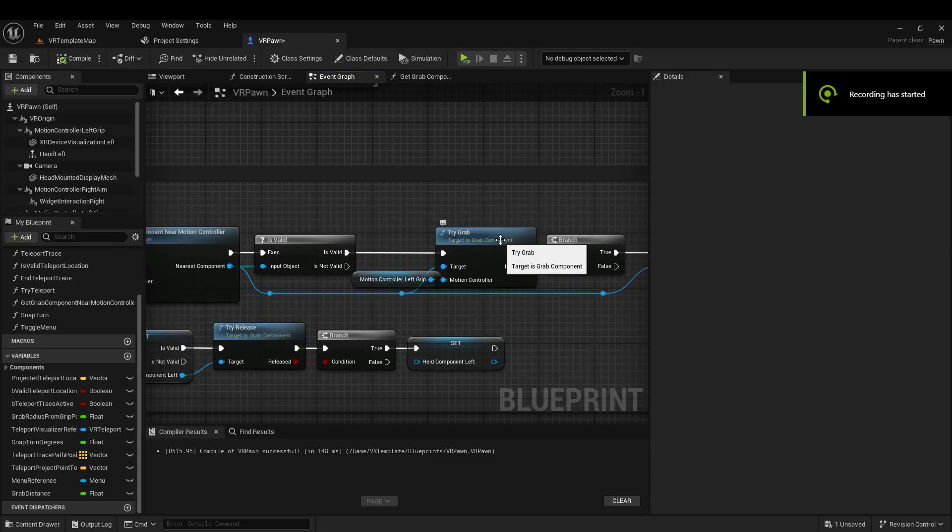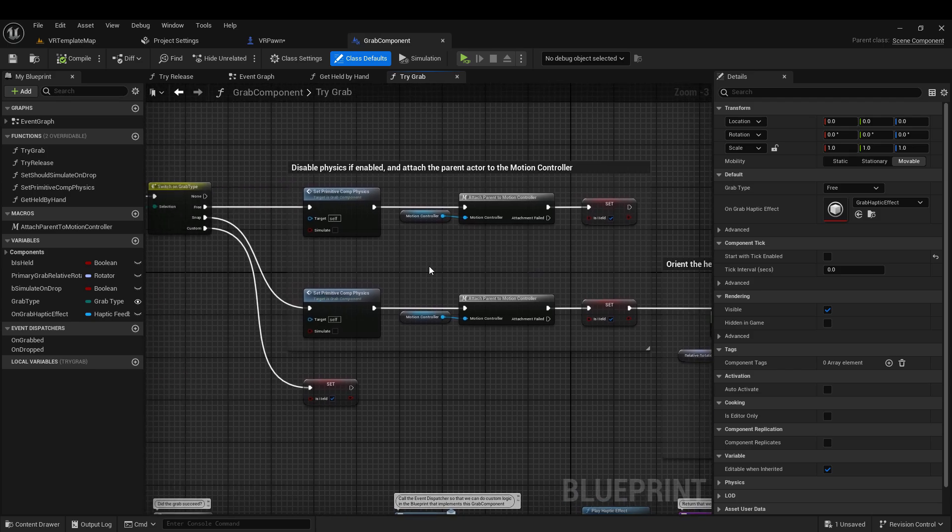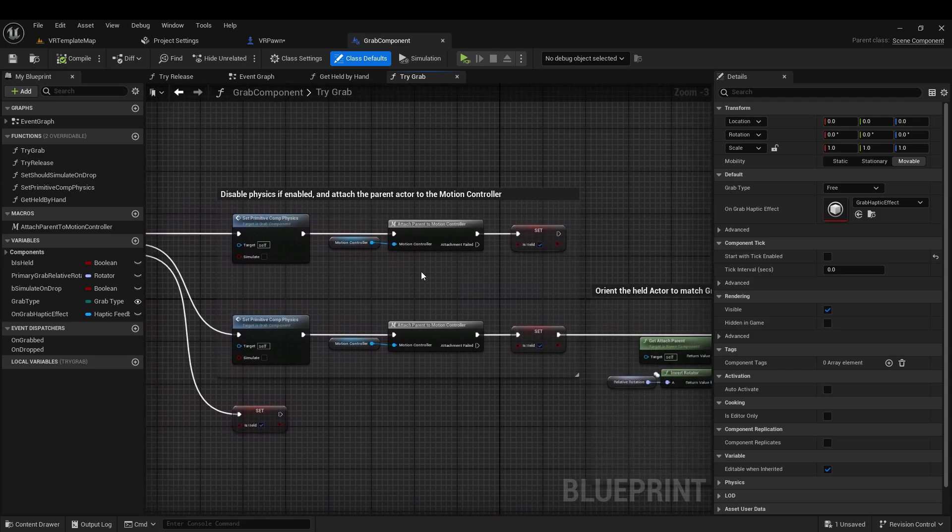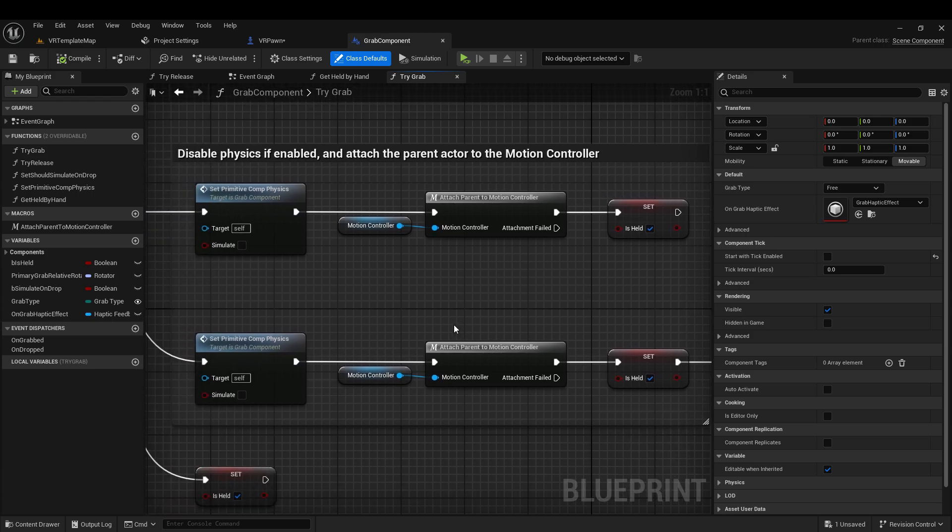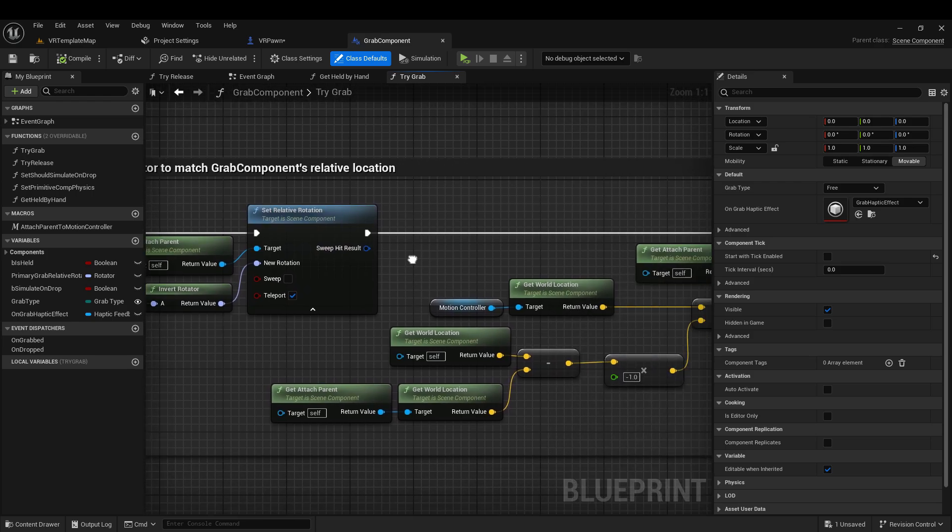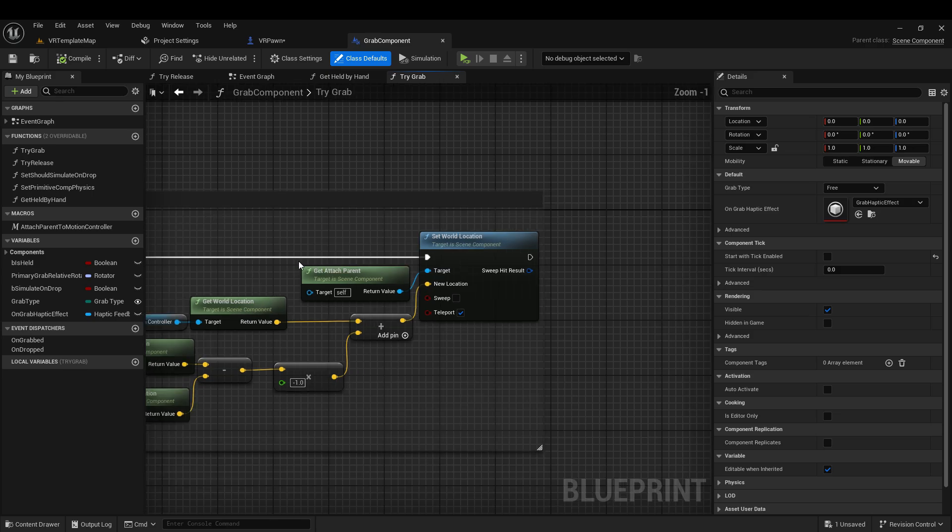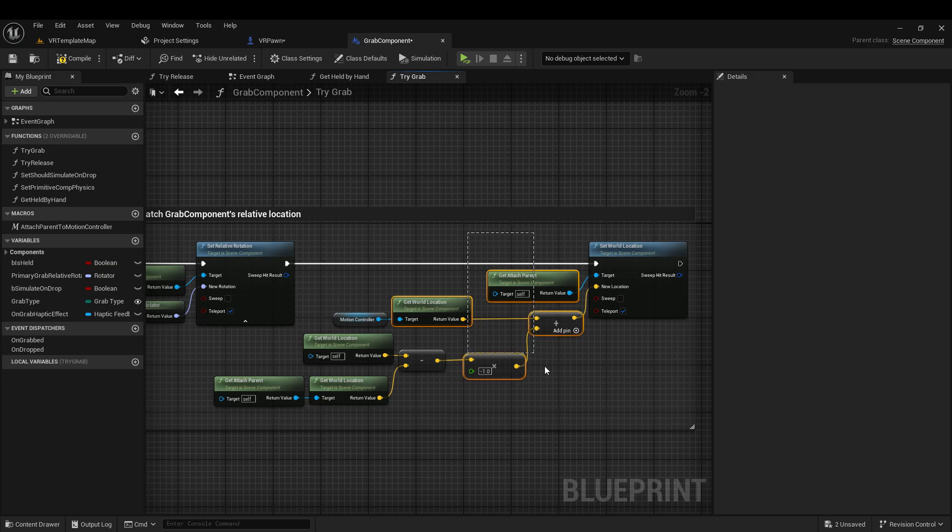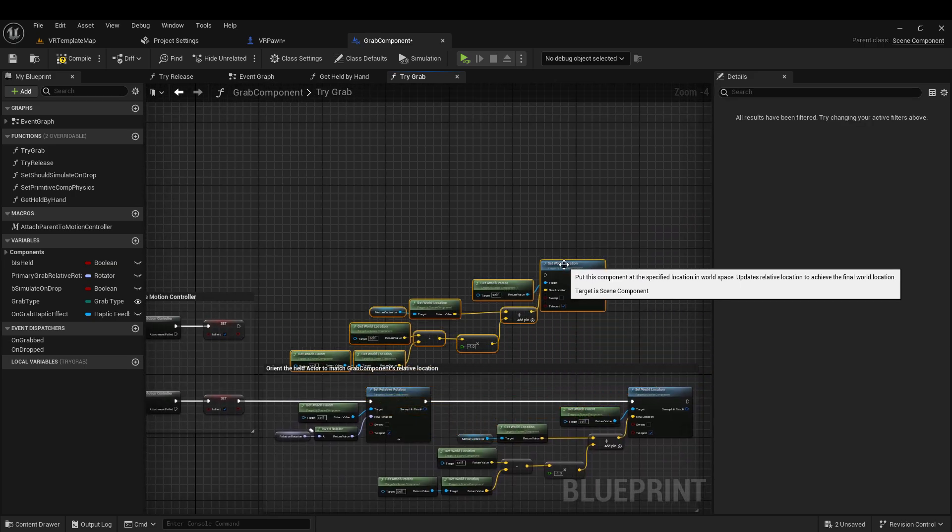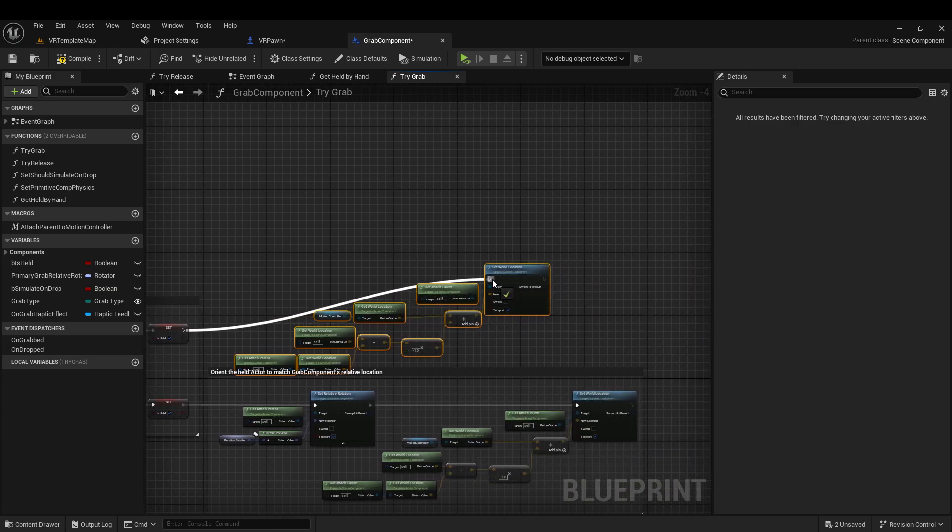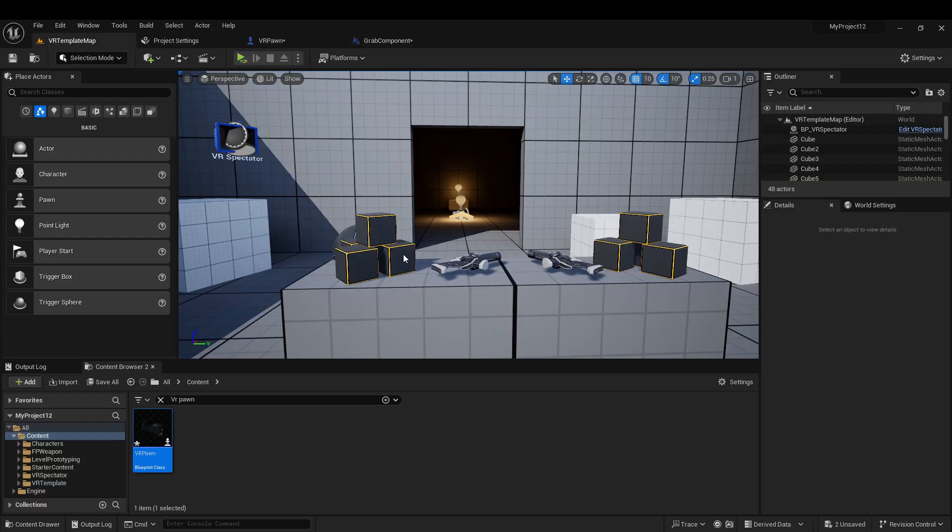So next we're going to be working with this try-grab component here. So this is actually a function in the grab component itself. It's not within the VR Pawn. And let's take a look at what we're looking at. This all looks pretty simple. If it is a free-grab component, then it's just going to attach parent to motion controller. And that's all fine. And if it's a snap component, what it's going to do is first set the rotation to how it should be, and then set the world location. So let's just steal all this, duplicate it and move it up, I should say, to here, and same deal. Awesome. All right, let's try that out.